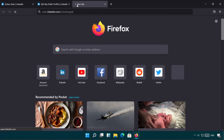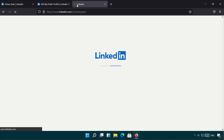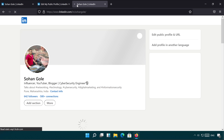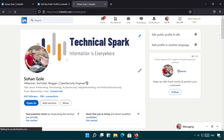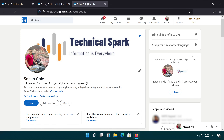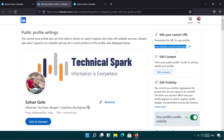Oh, success! So guys, my LinkedIn profile URL has been shortened and now it looks more professional. Let me copy this. Now let's go to another browser and paste it — it's working perfectly.